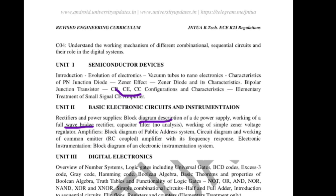Another important question: what is Zener voltage regulator? One mark question — a Zener voltage regulator consists of a Zener diode connected in reverse bias. A Zener diode connected in reverse bias acts as a voltage regulator. Remember this.